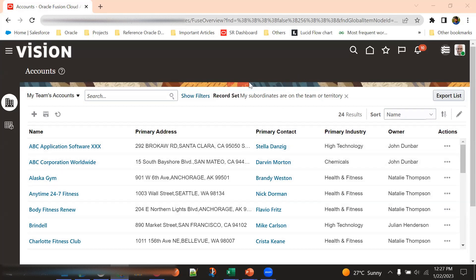In today's session we're going to discuss the TCA architecture in Oracle Fusion. TCA stands for Trading Community Architecture. It's an existing EBS architecture which has also been carried forward into Fusion. All party information is organized and structured in the form of the TCA architecture.